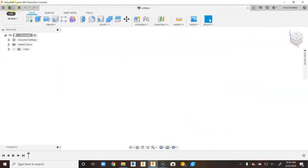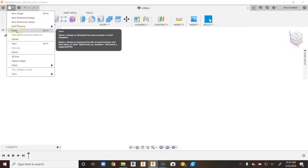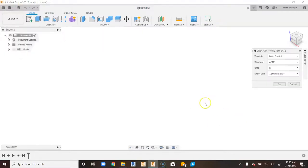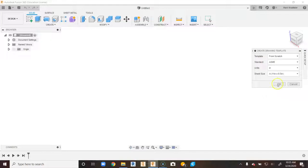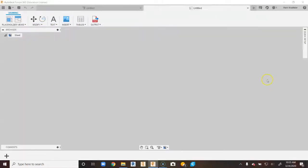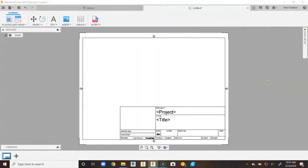We're going to go up to File, go down to New Drawing, and then go to New Drawing Template. When we load that, it's going to automatically default to 11 by 8.5. We want more of a portrait size drawing for my class, so I'm going to say OK and it will go ahead and load the standard title block.